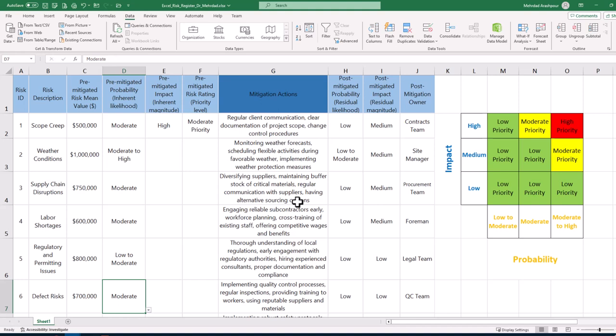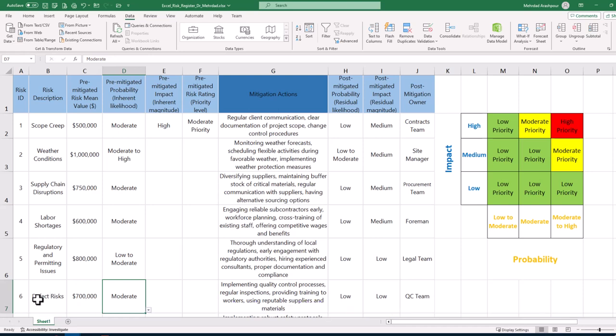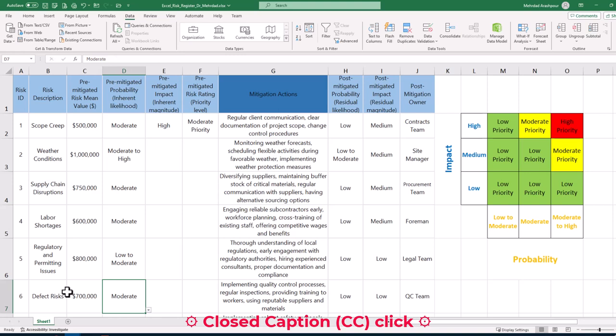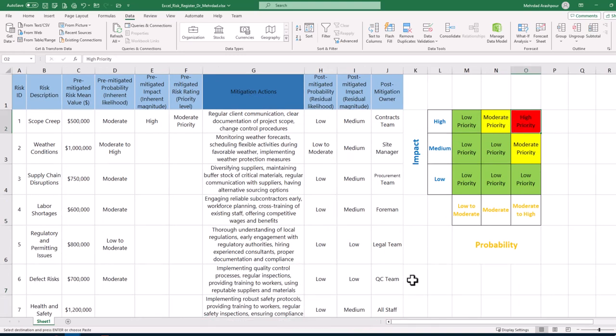This concludes the second step in building our dynamic risk register in Excel. Step 3 is to automate the calculation of risk ratings in the project risk register. So far, we have built the backbone of our risk register, but we may want to automatically calculate risk ratings based on the fever diagram or our risk matrix. For example, a high priority risk rating shown in red color is the product of moderate to high probability and a high risk impact.